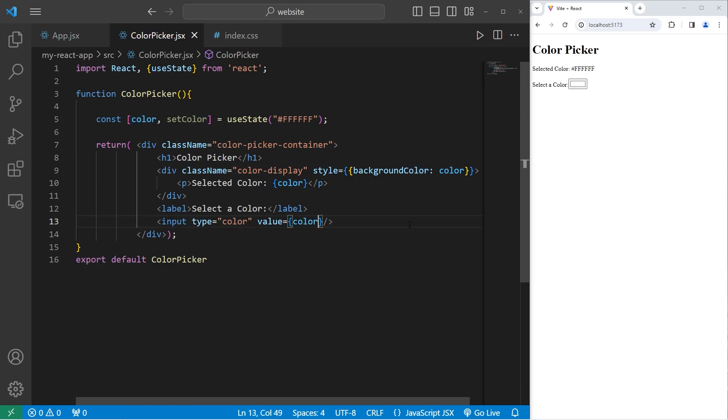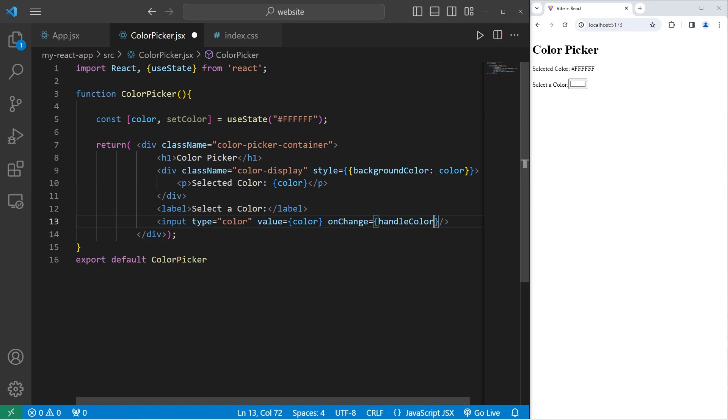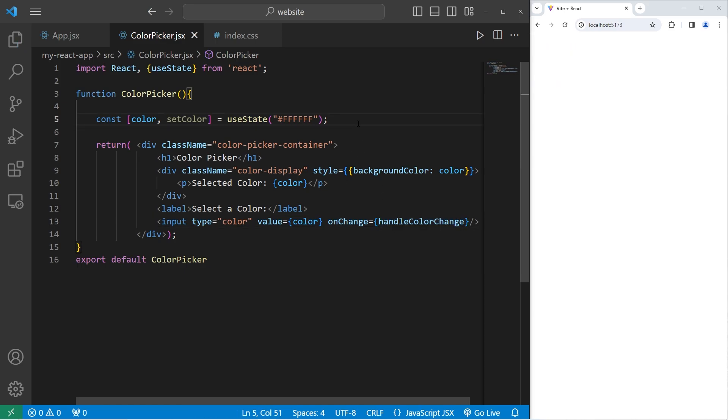I'll set the value equal to our stateful color variable. Then to change the color, I will set the onChange event handler equal to a callback to a function. We will handle color change. But we still need to define this function. That's the last step in this component.